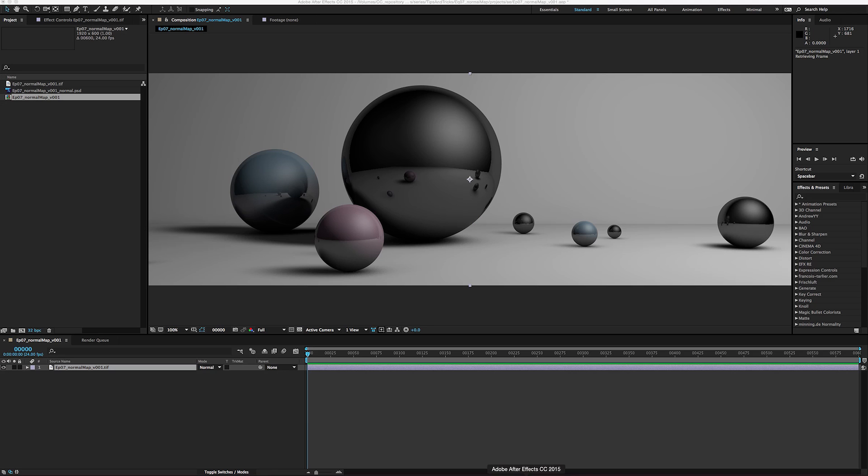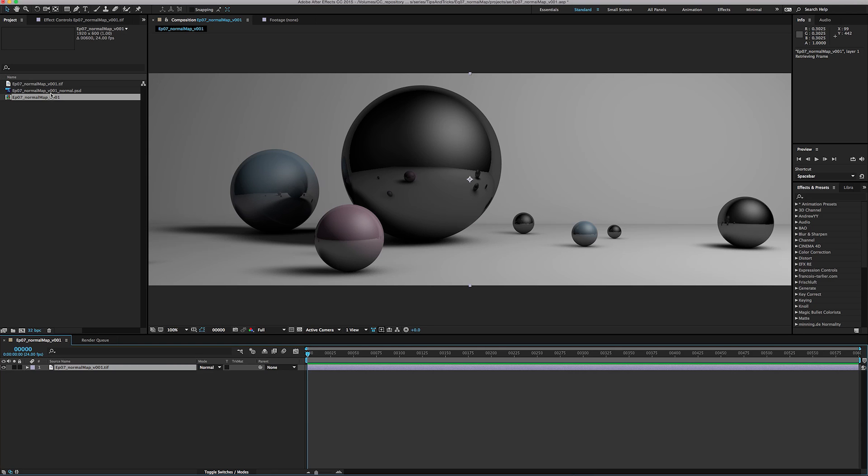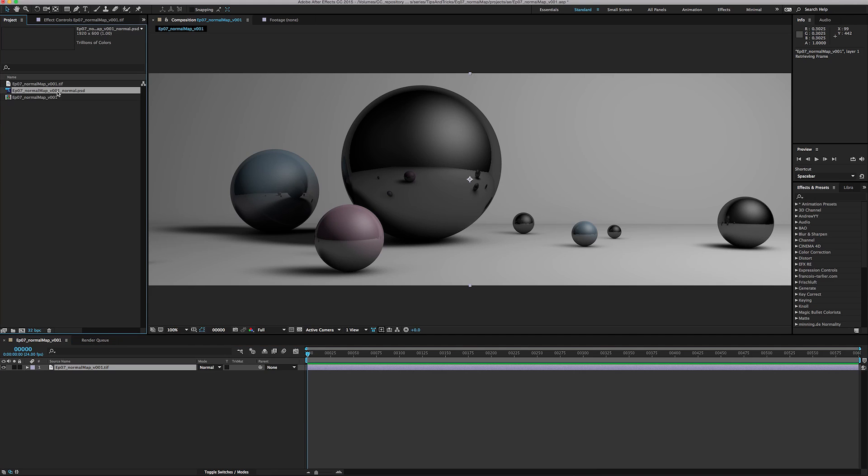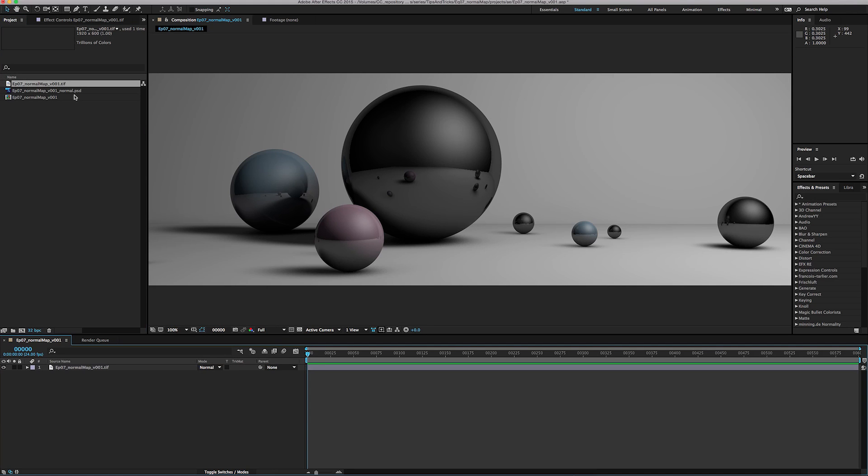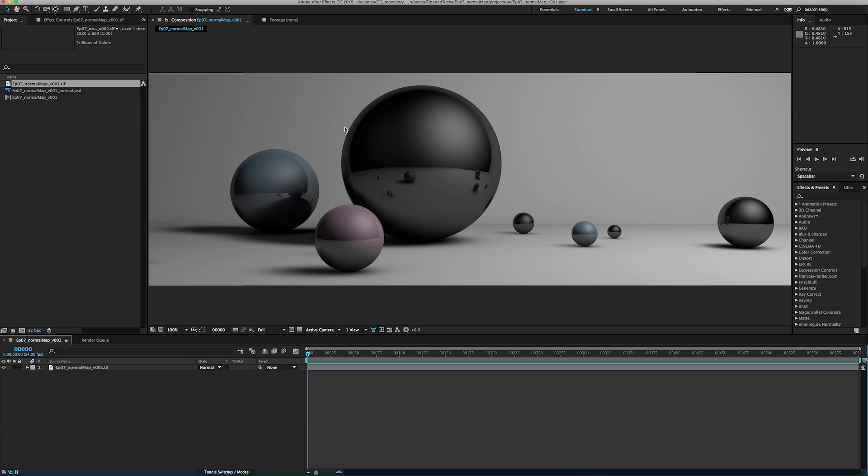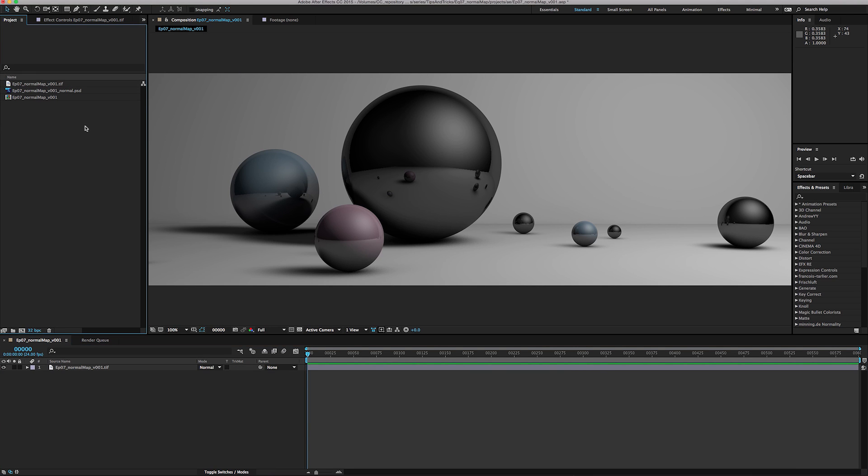Come on into After Effects and bring in both your normals pass and your regular image. Now there's this really cool plugin called Normality and if you have Normality that's awesome and you can use it to apply your normals map wherever by using a three-dimensional light in After Effects. This tutorial is for those of us that don't have the luxury of using Normality on a regular basis, so let me take you through that really quick.